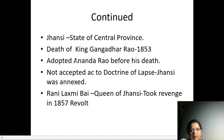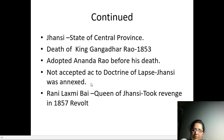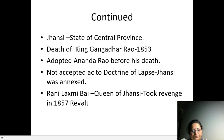On the basis of this Doctrine of Lapse, it was not accepted and Jhansi was annexed. So Rani Lakshmi Bai, she was the wife of Ganga Dhar, and she took revenge against the British in the revolt of 1857.